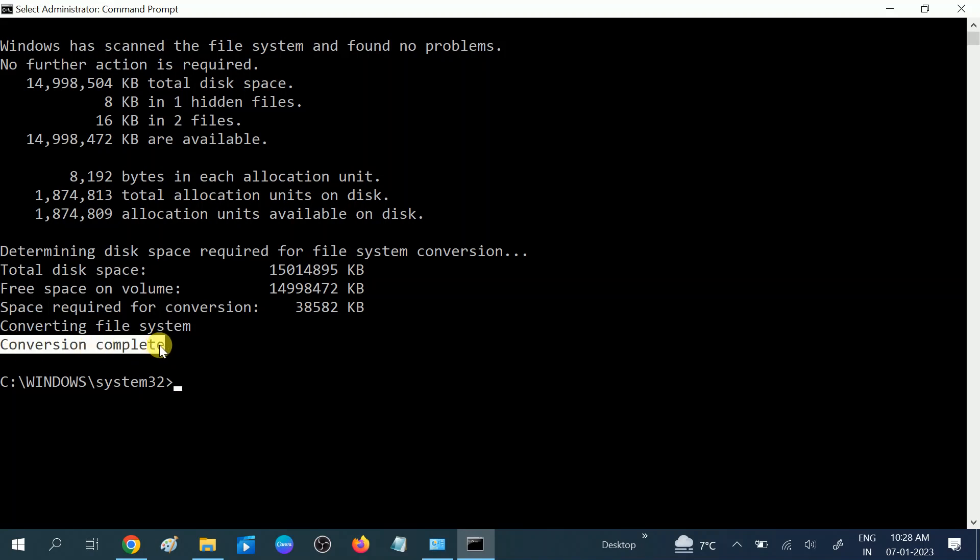So this is how you can convert FAT32 to NTFS without losing data, or one method is with losing data. Hope this video is useful for you. If yes, then hit like, subscribe, and share. Thank you, thanks for watching.